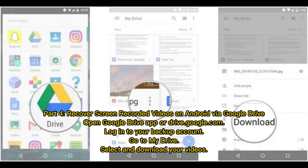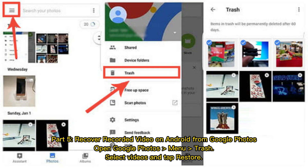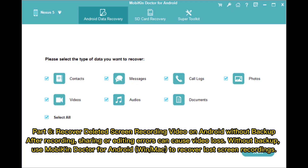Part 5: Recover recorded video on Android from Google Photos. Open Google Photos, go to the Menu, then Trash. Select your videos and tap Restore.